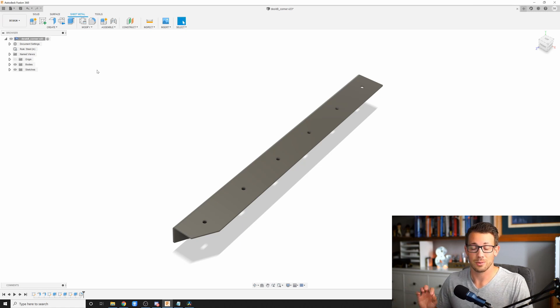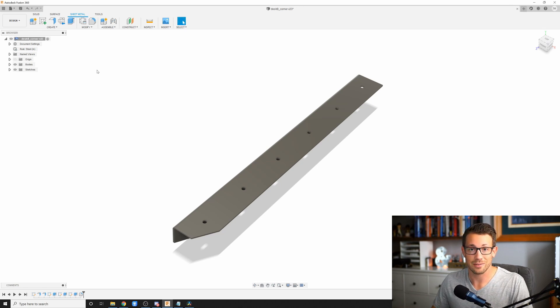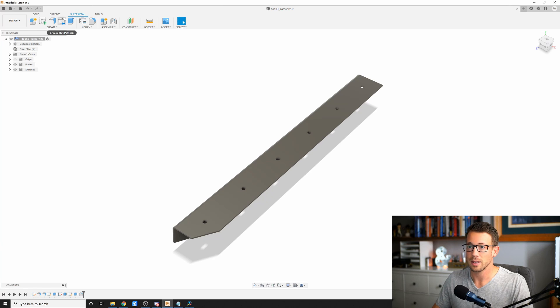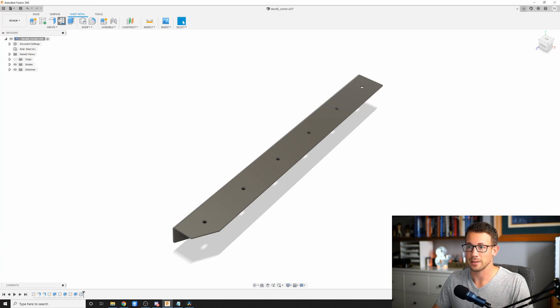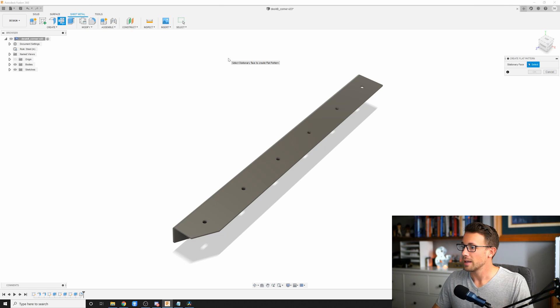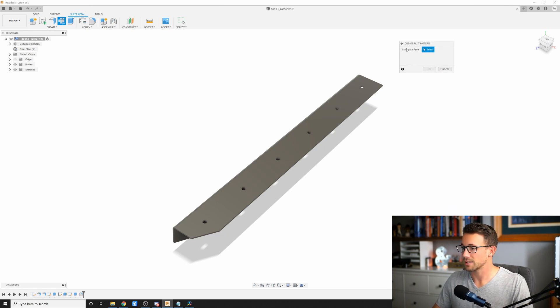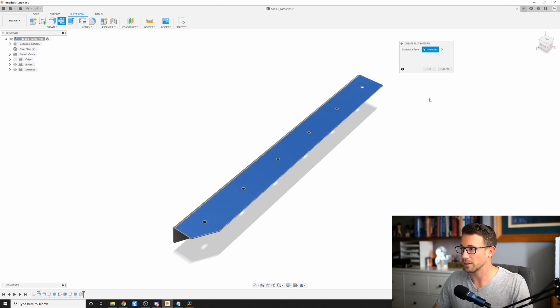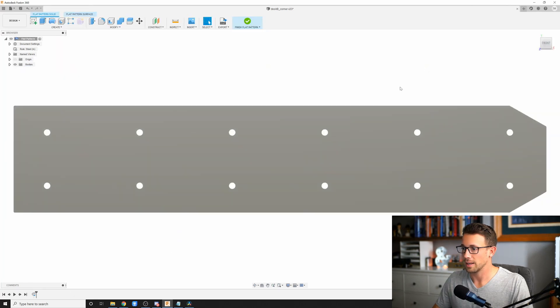To do this the right way, every single time, the first thing that we need to do is we need to create a flat pattern. In order to do that, we're going to go to our sheet metal tools, and we're going to click on create flat pattern. Let's click there. And now it's asking us to select a stationary face. I'm just going to select this one right here for the purposes of this. I'm going to go ahead and click. I'm going to hit okay. And there is our flat pattern. Beautiful.